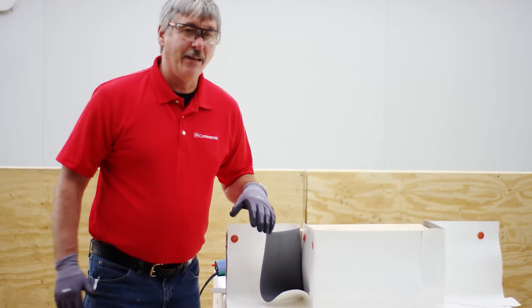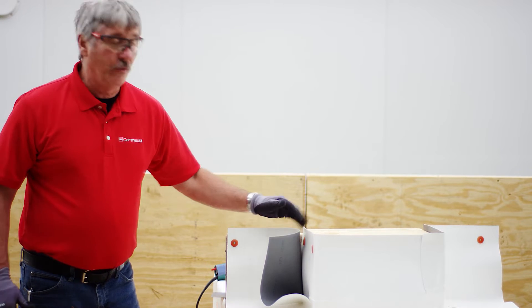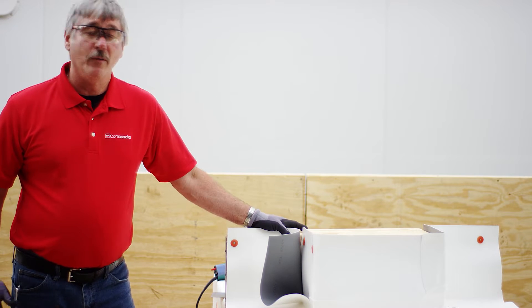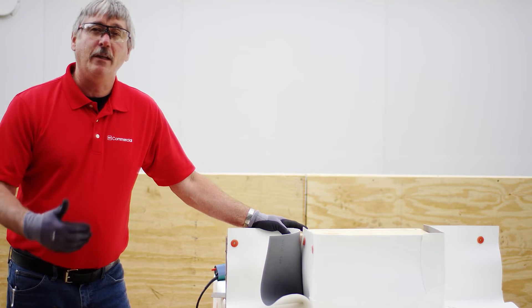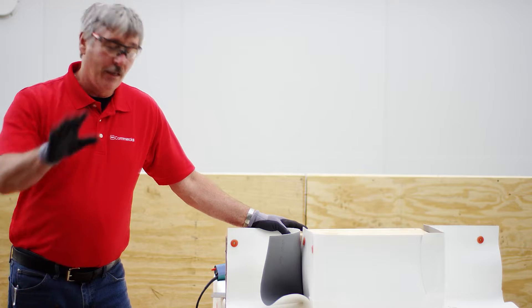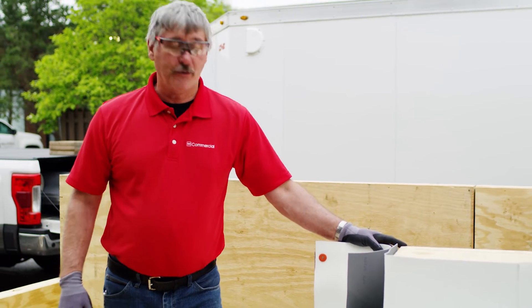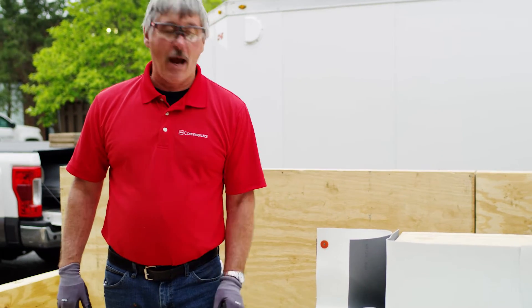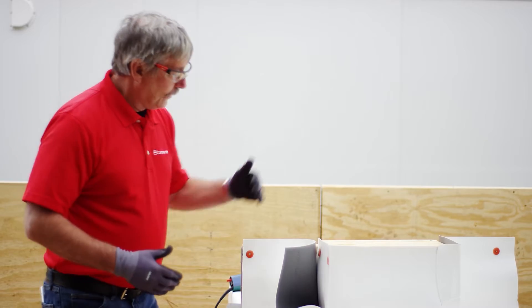I'm going to utilize the flashing membrane to do the inside corner. There will be no cut there and I don't really need an accessory. Again, I'm not telling you not to use an accessory. I'm just giving you another option.